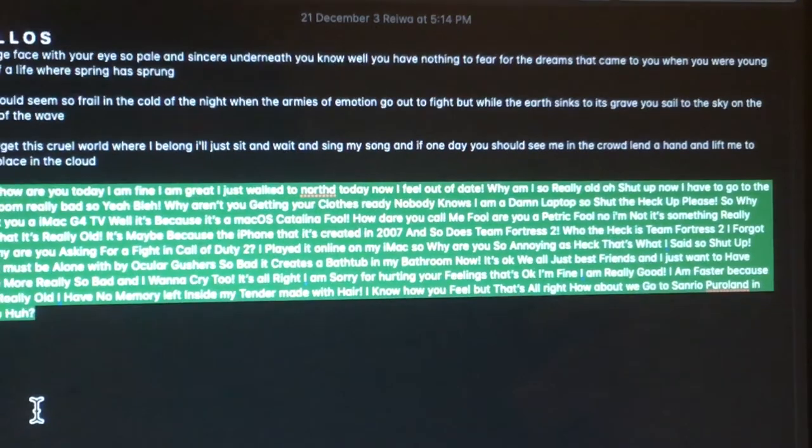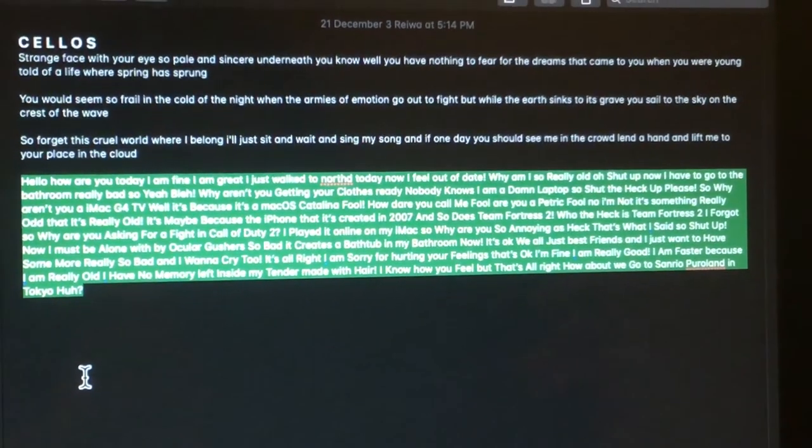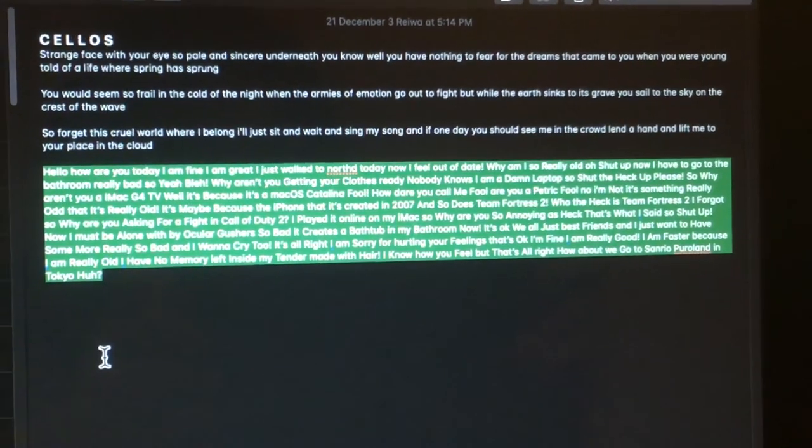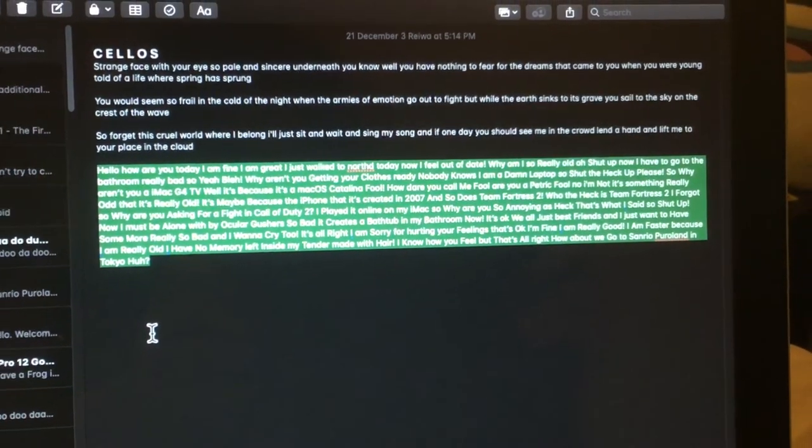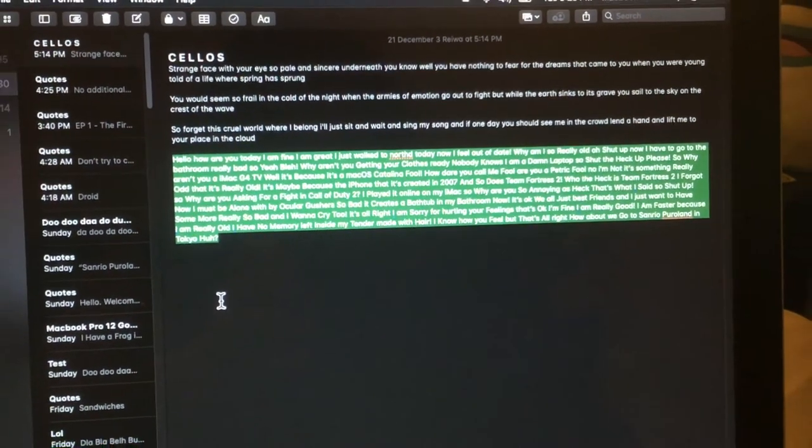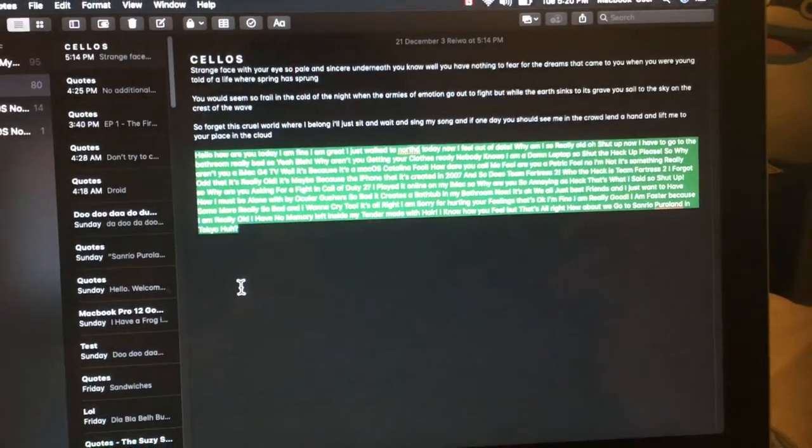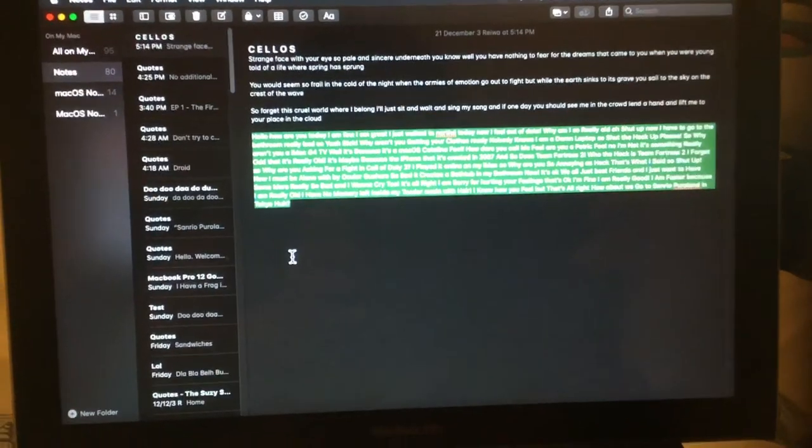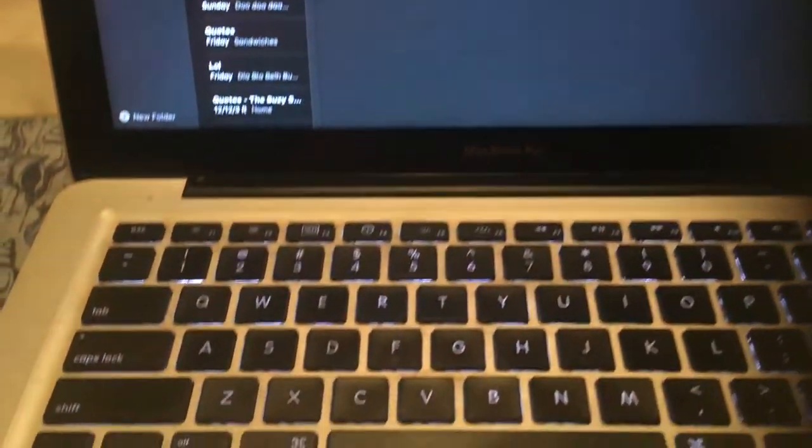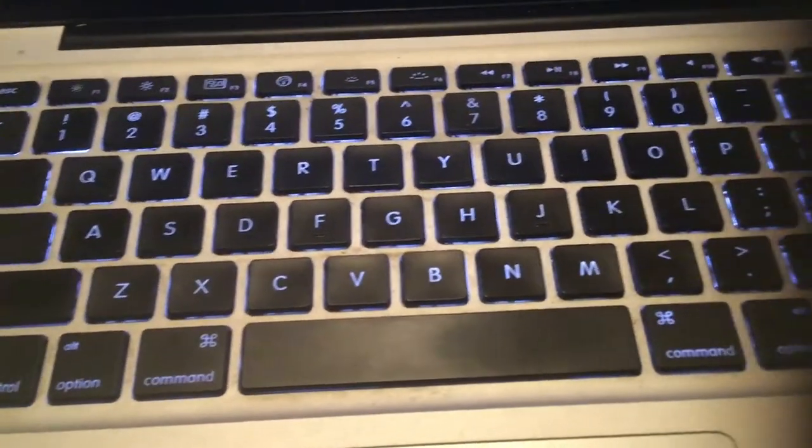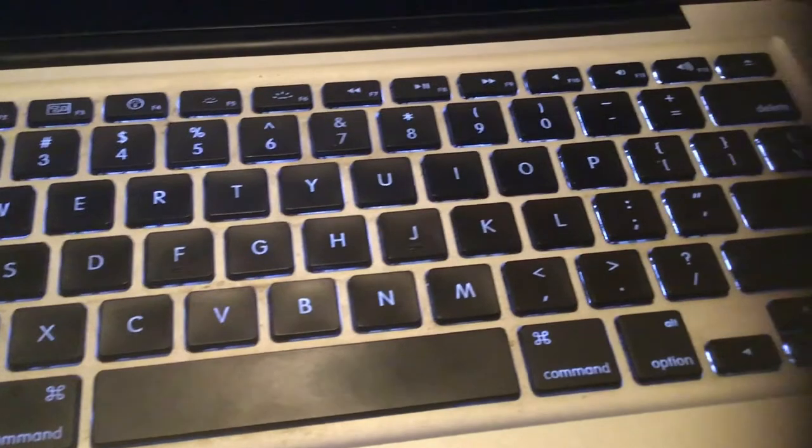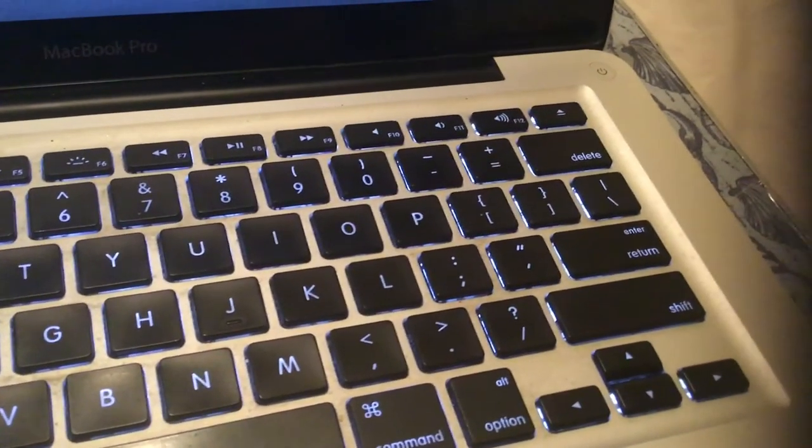Why are you so annoying as heck? That's what I said, so shut up. Now I must be alone with my killer gushers so bad it creates a bathtub in my bathroom now.